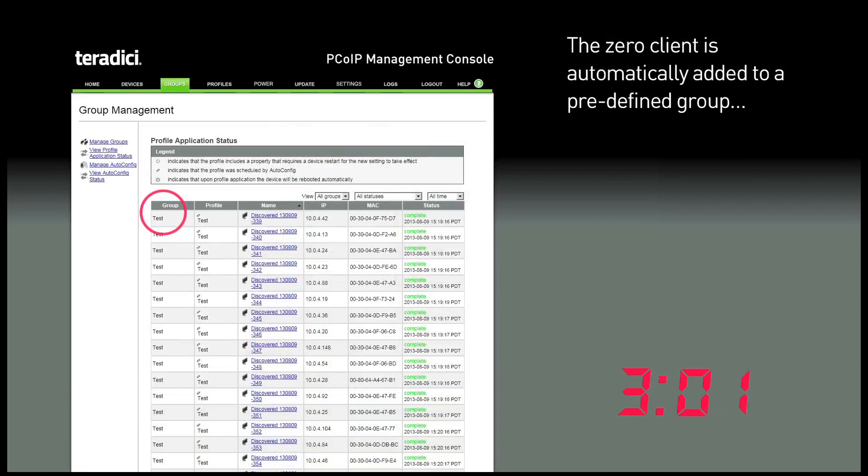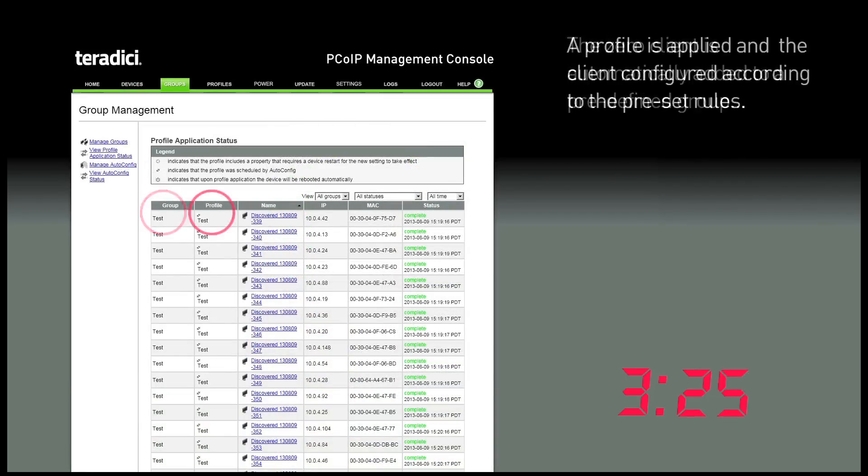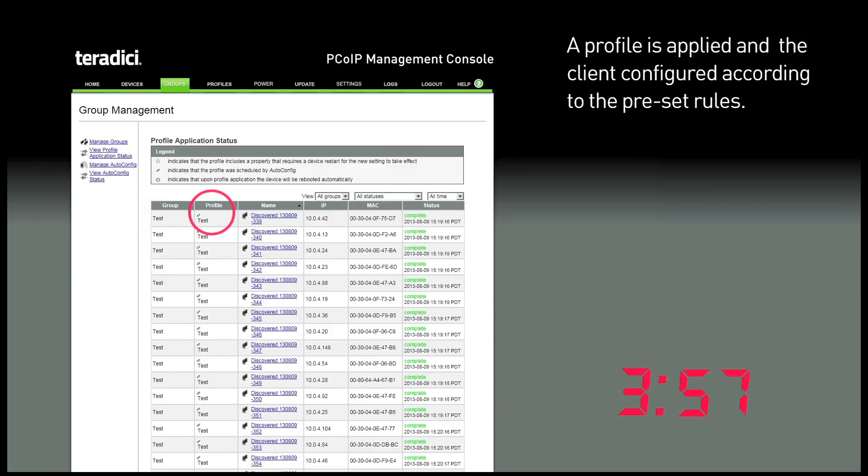The Zero client is automatically added to a predefined group. A profile is applied and the device is configured by the management console according to the rules you have set.